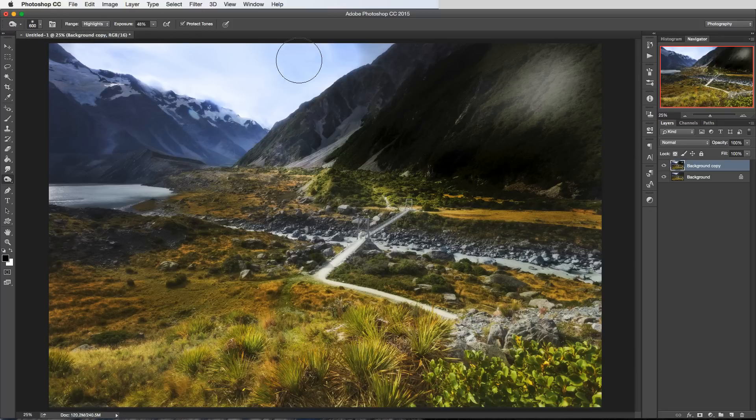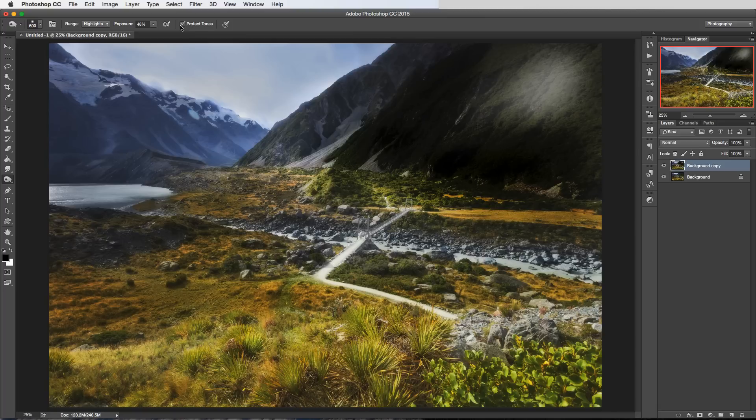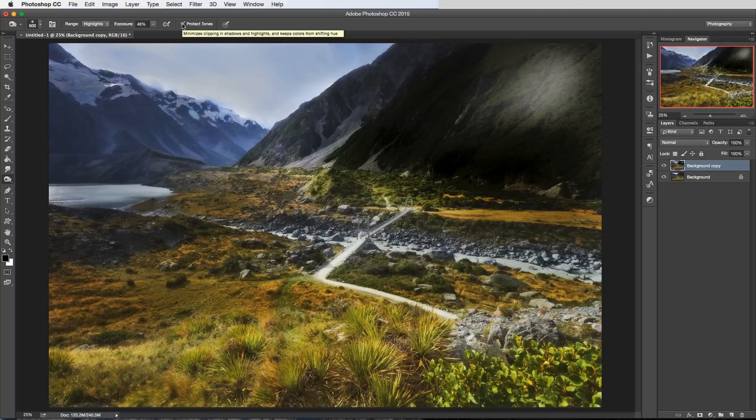And again highlights we're going to darken this sky quite a lot because it's a highlight and that's what we've got selected there. Now this tick box here protect tones I usually have that selected most of the time. If we just hover over that with the mouse there it says it minimizes clipping in the shadows and highlights and keeps colors from shifting their hue.